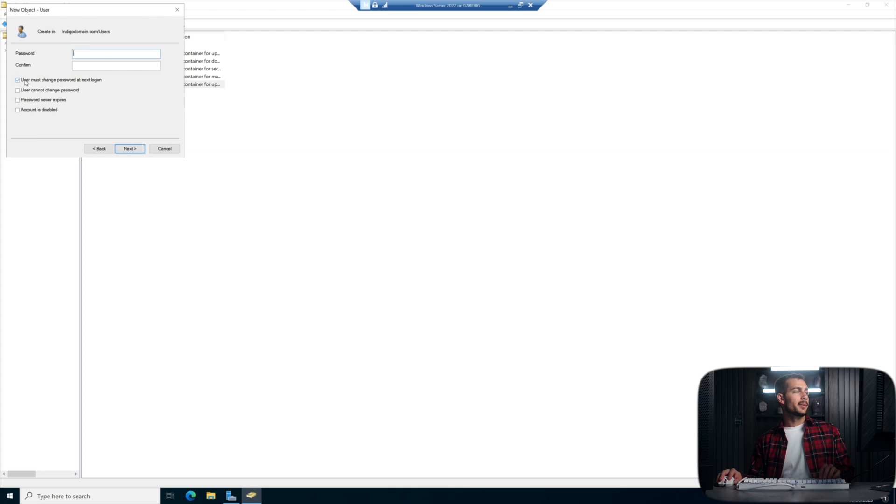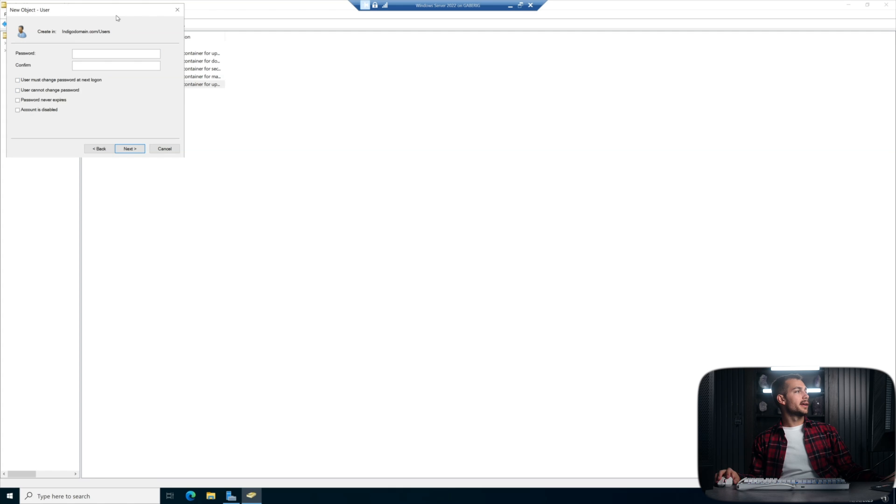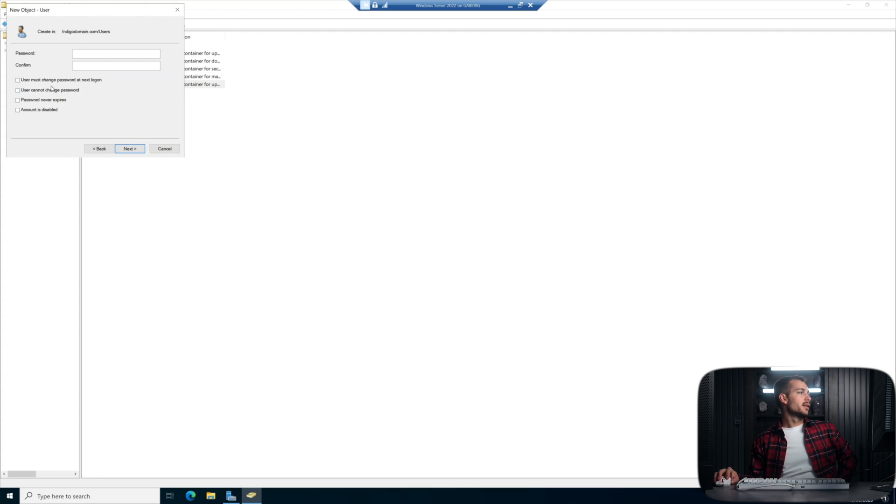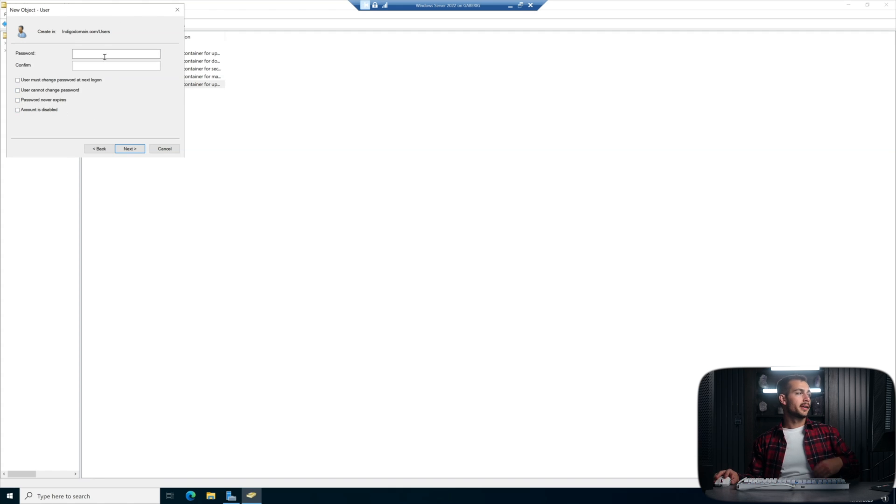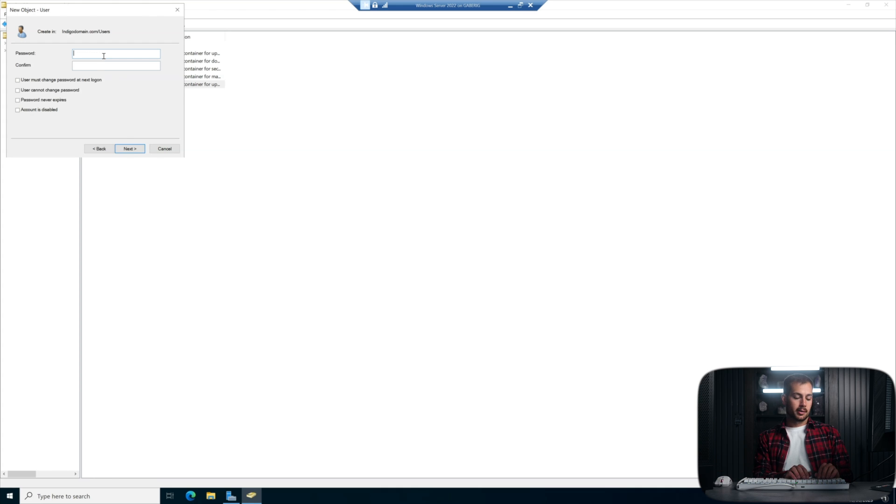And then I'm going to deselect User Must Change Password at Next Logon. And as you can see, we have some options here underneath that as well. And I'll go ahead and input my password for john. And I'll hit Next and finish.